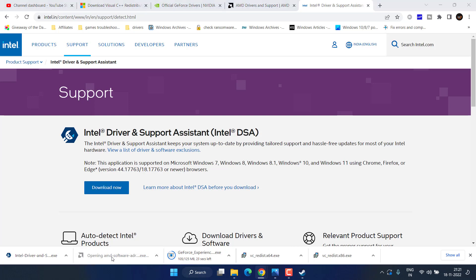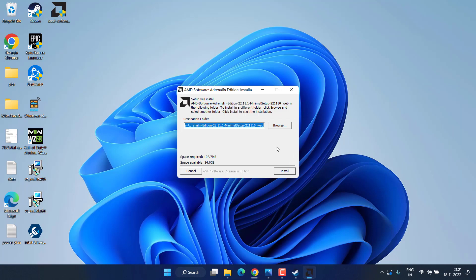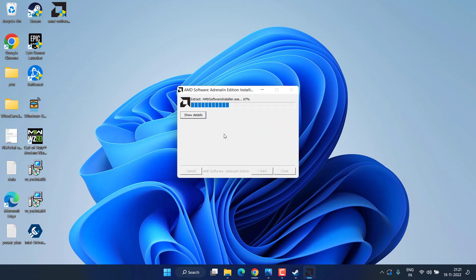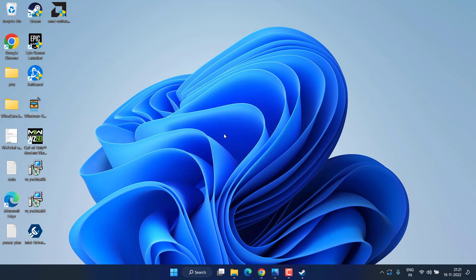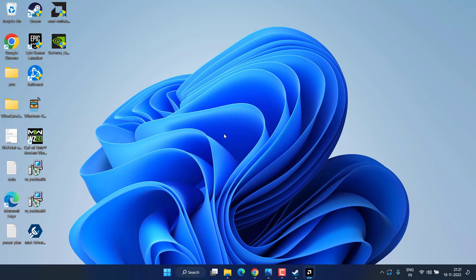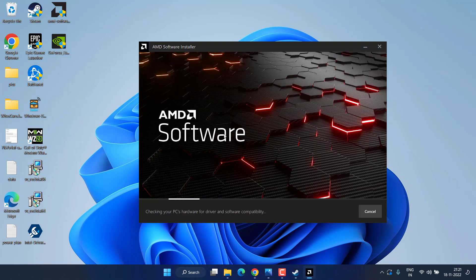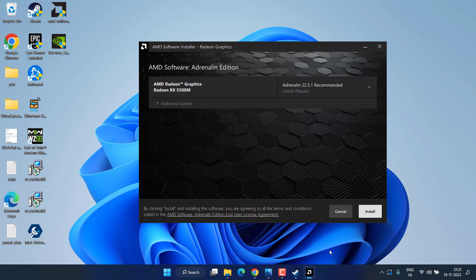I have an AMD GPU, so I'll run the AMD software. When you click Install, it will install the AMD software and update your GPU driver to the latest available version, which will fix the issue with Warzone 2 not launching. It automatically detects your hardware and provides the latest update.